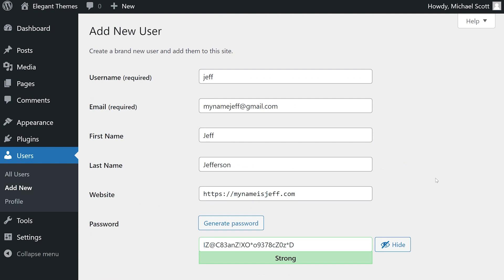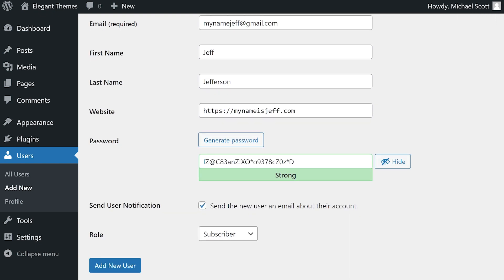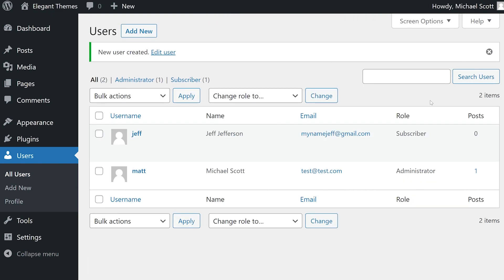Now just start filling out the form. When you get to the password section, you can either type in your own or simply click Generate Password. You can also decide if you want to send the new user an email by checking this box. The last step is to choose a user role from the dropdown menu. Once that's done, go ahead and click on Add New User to finalize the process.